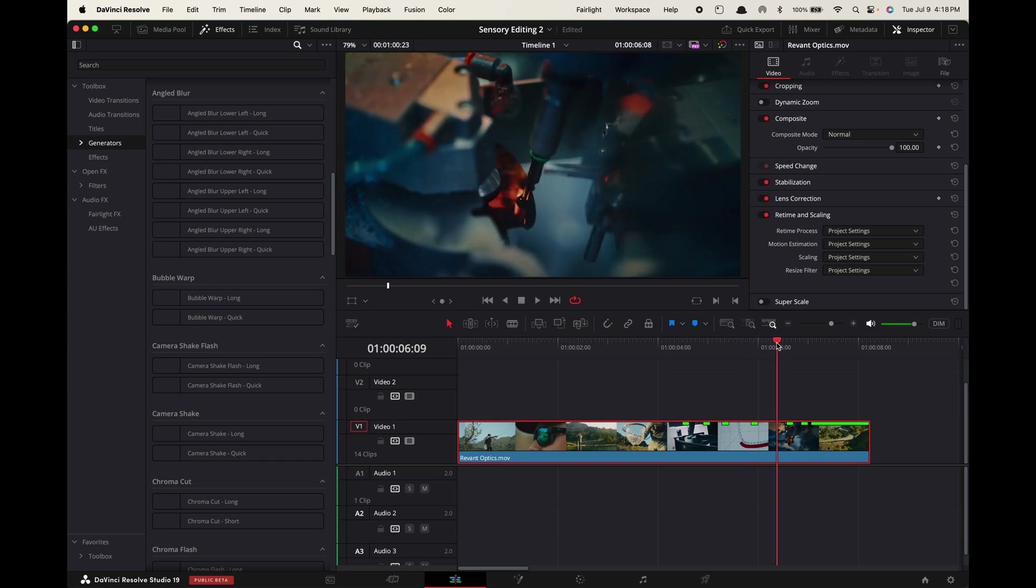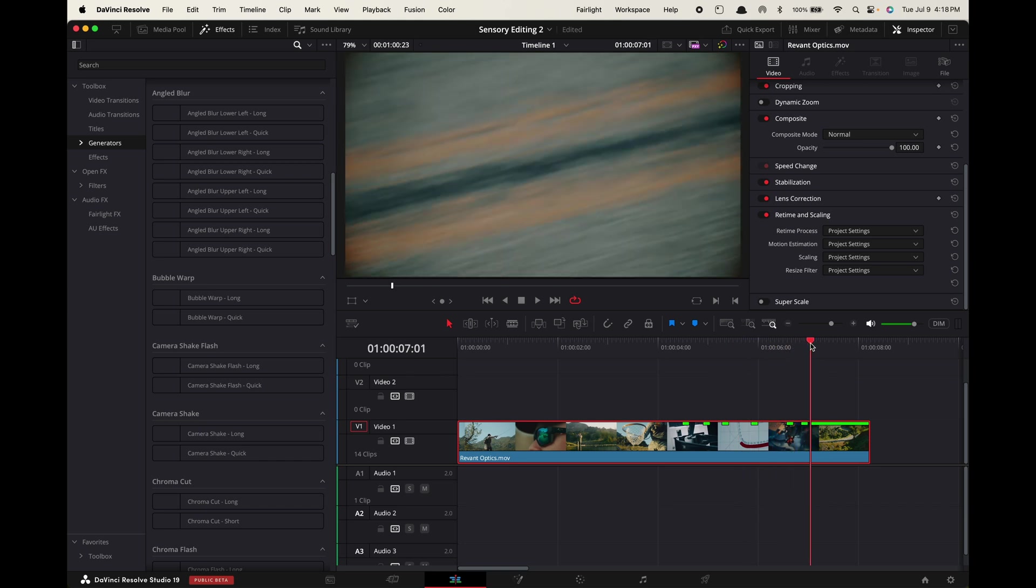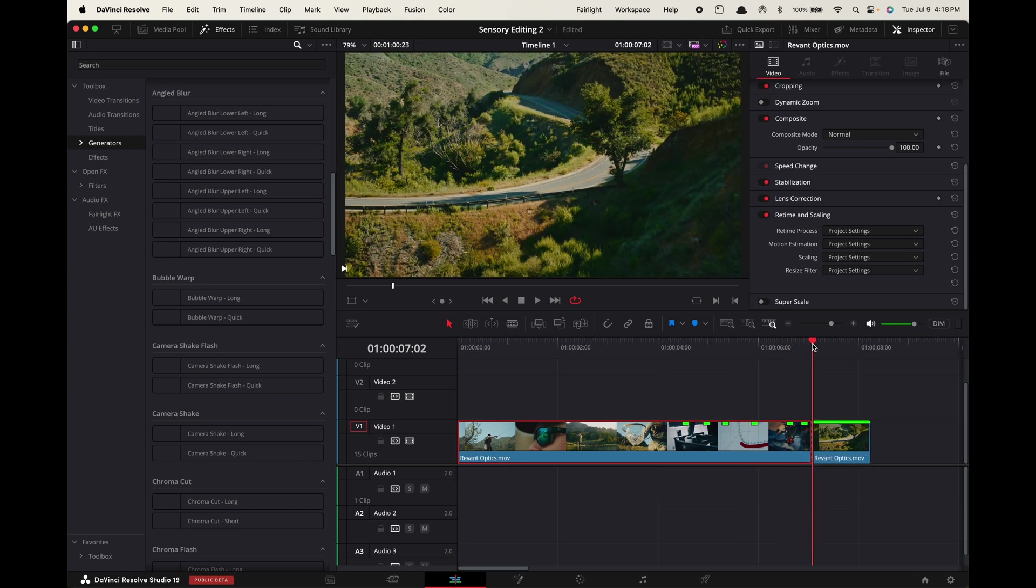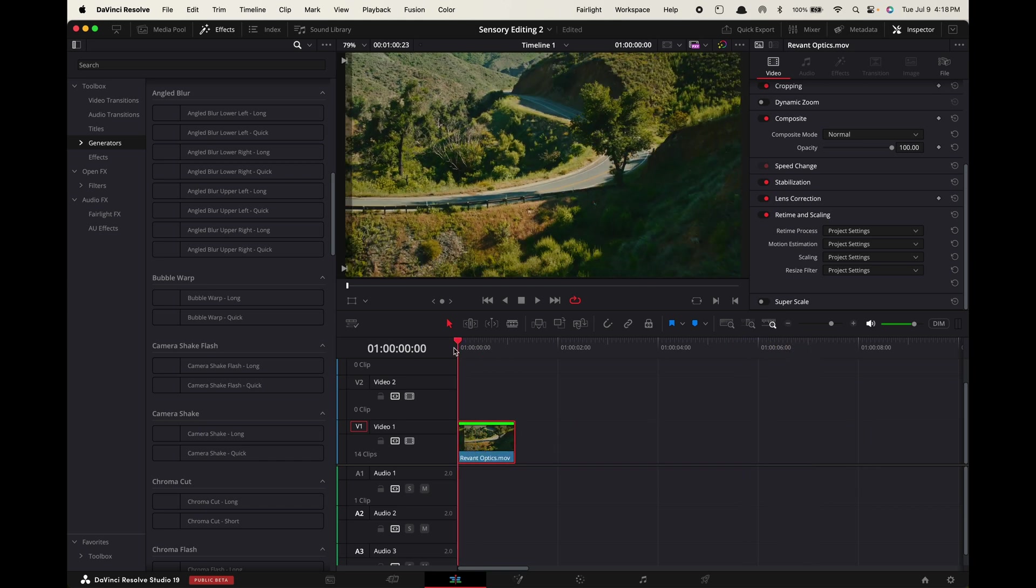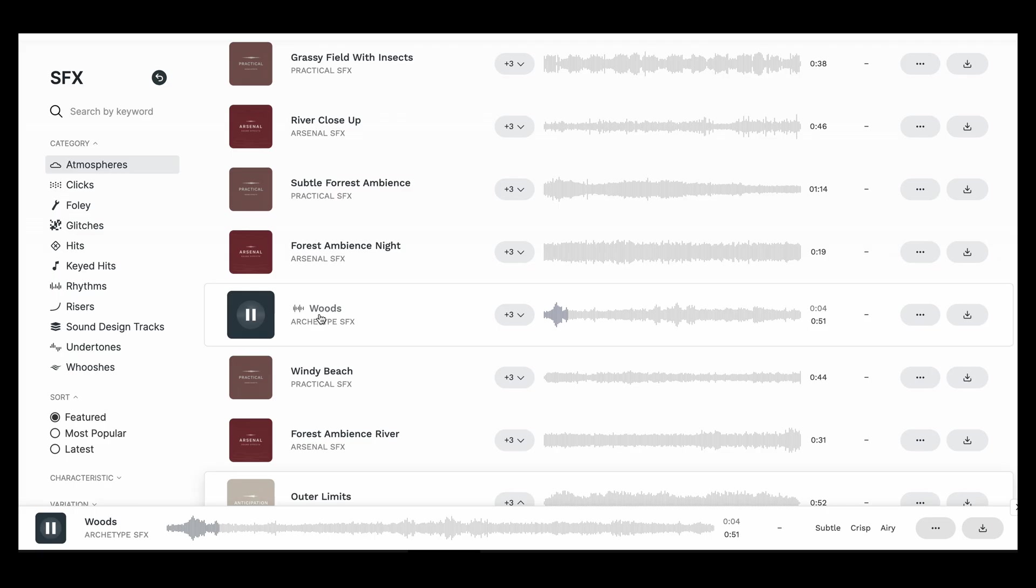For this you want to find a wide shot with a large open space in it. Bring the clip into your timeline. Search for an atmospheric sound bed.